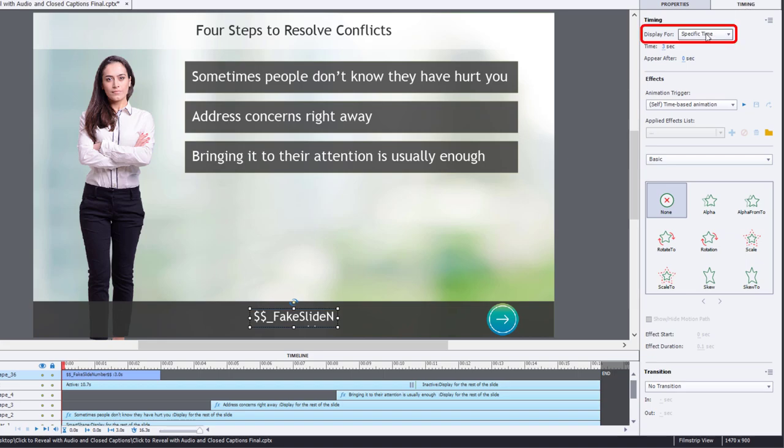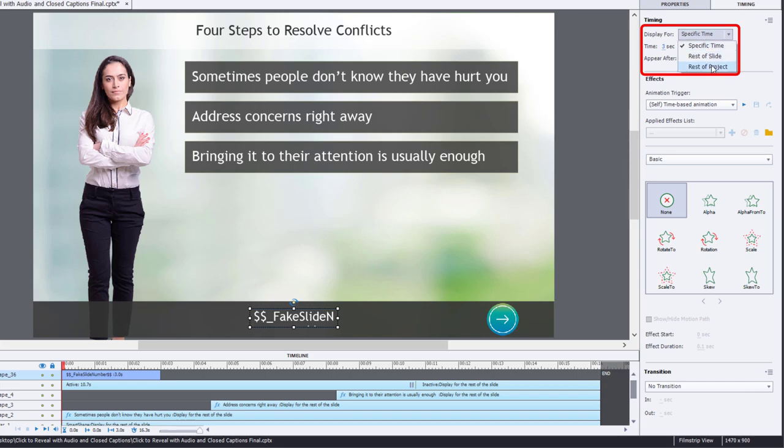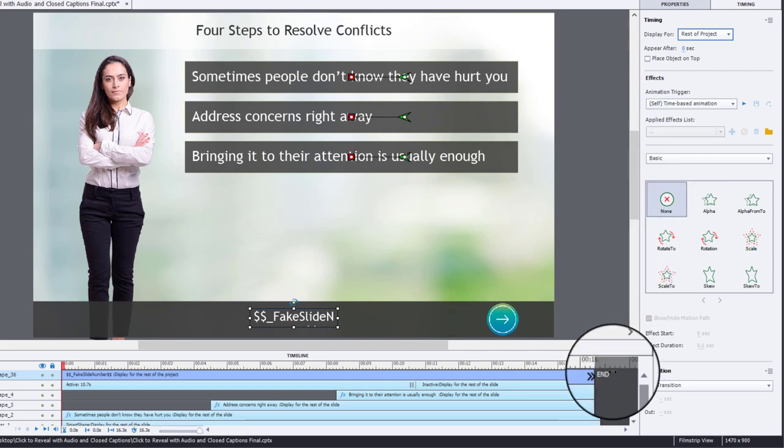And we're going to change the display for option from specific time to rest of project.